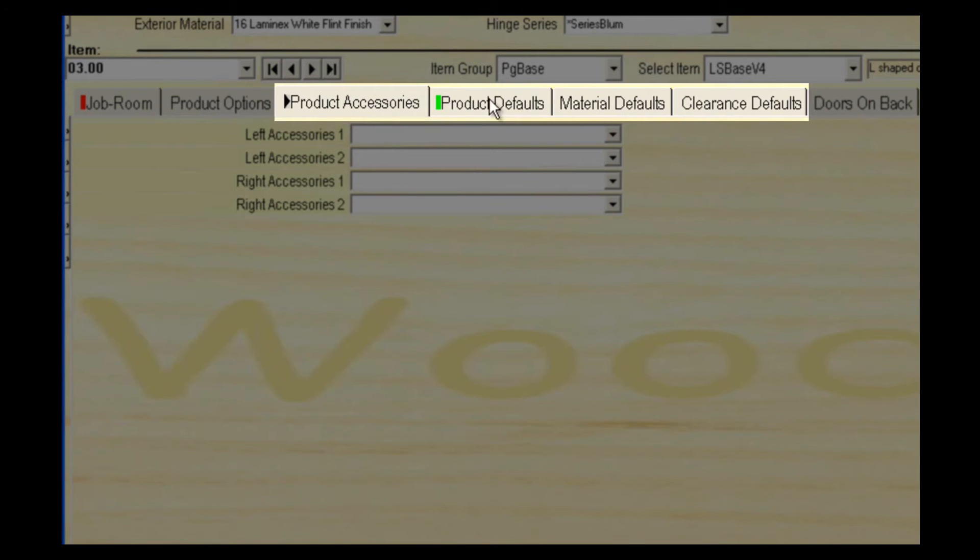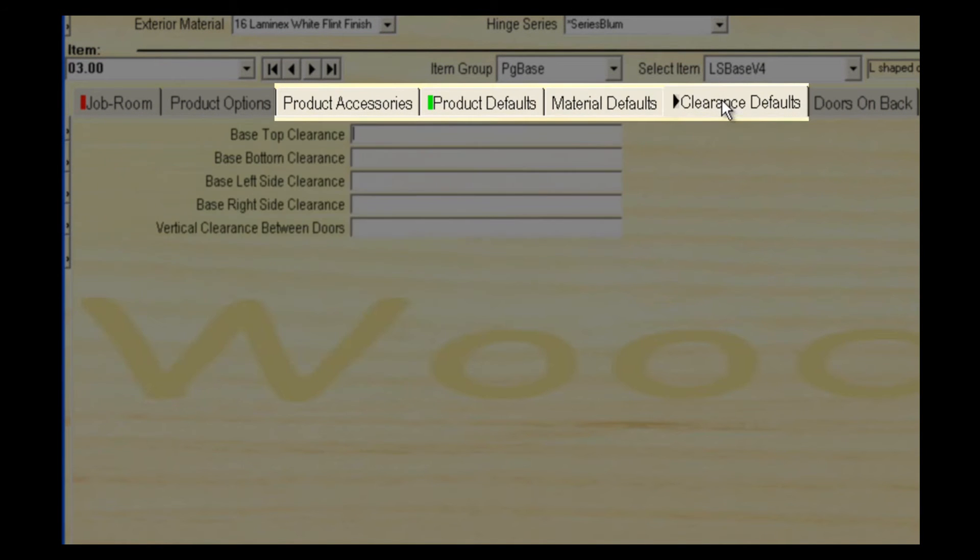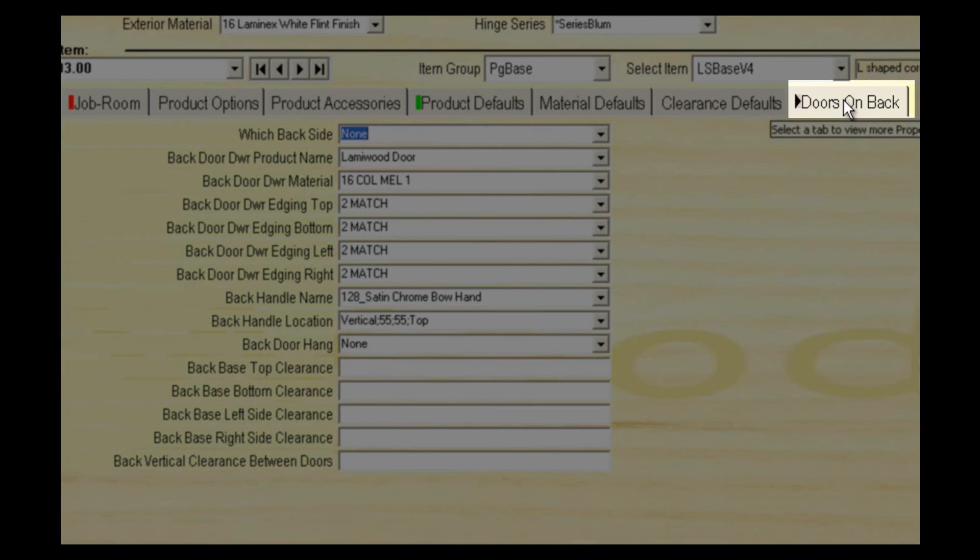Product accessories and defaults allows you to apply further settings to this cabinet. Doors on back simply allows for doors in the back of the cabinet.